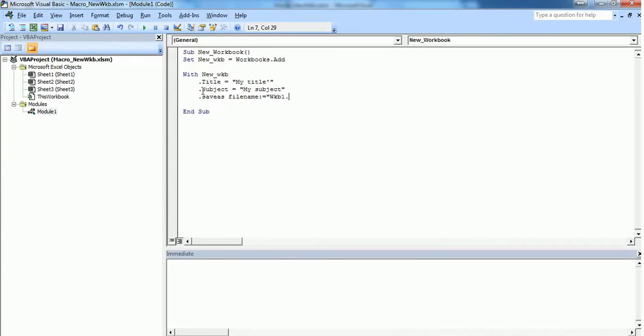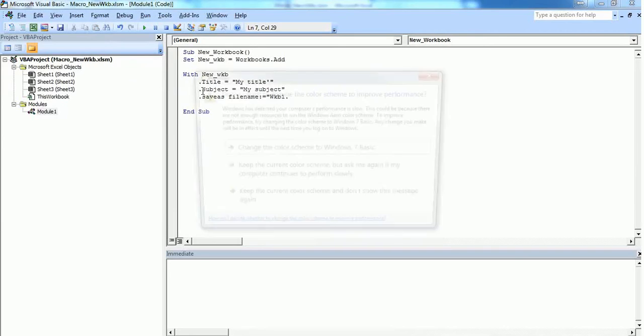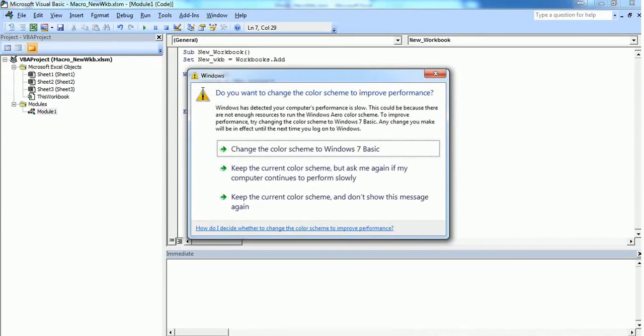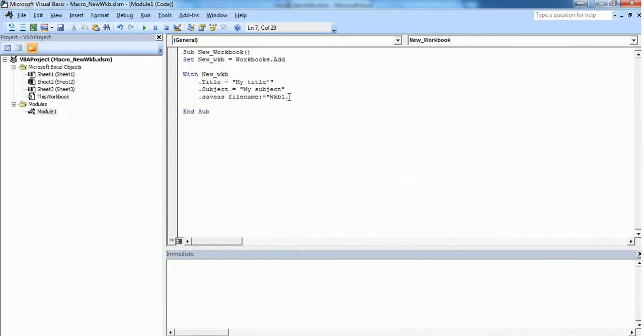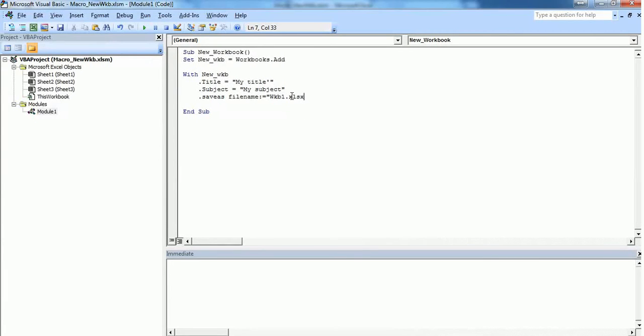You need to add the extension. You can give any Excel-supported extension. For example, if you want the new book saved in compatibility mode, you can give .xls. If you want it saved in the recent version, use .xlsx. Or if you want to save it as a comma-separated value (CSV), you can give .csv. Whatever extension you want, you should specify it here.